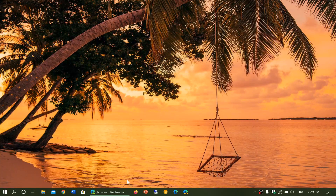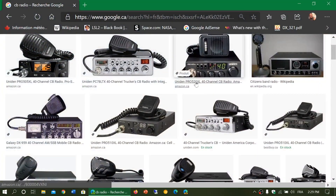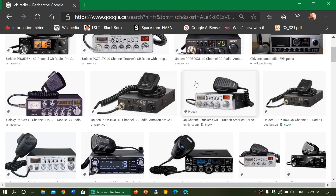Welcome to this shortwave radio channel. A question I get very often is about CB radio — a lot of you are asking whether a shortwave receiver can get CB radio frequencies, and the answer is yes, but it depends on the radio you have.